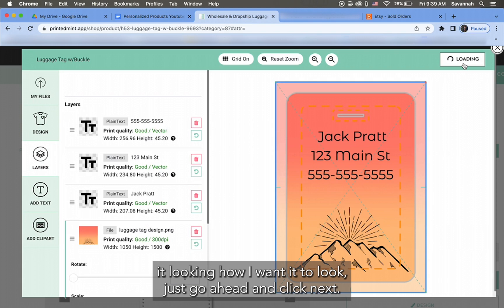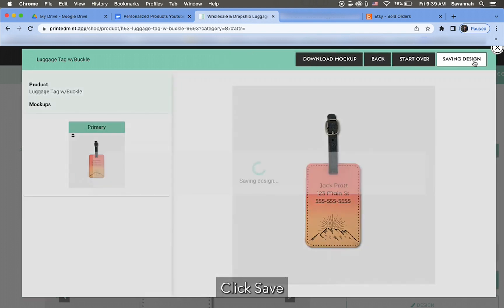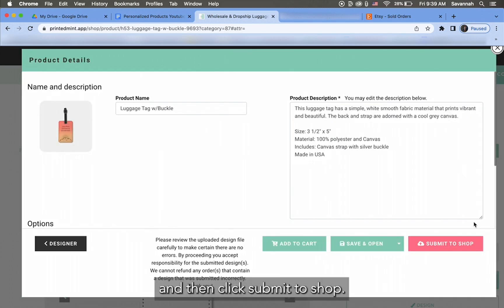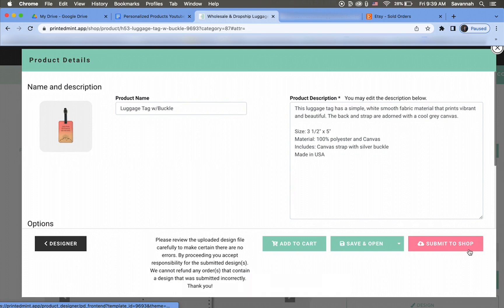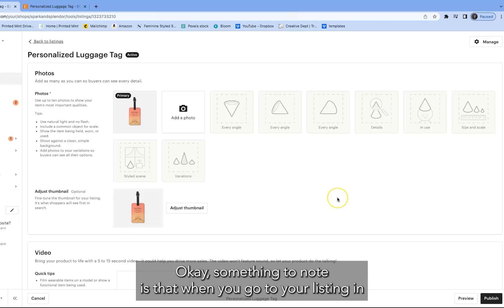Click Save, and then click Submit to Shop, Submit to Selected Shops.